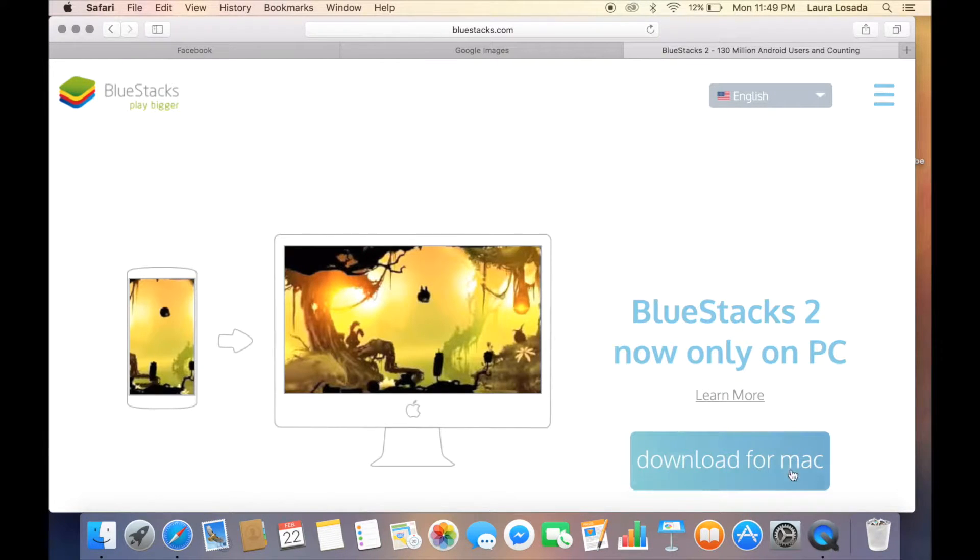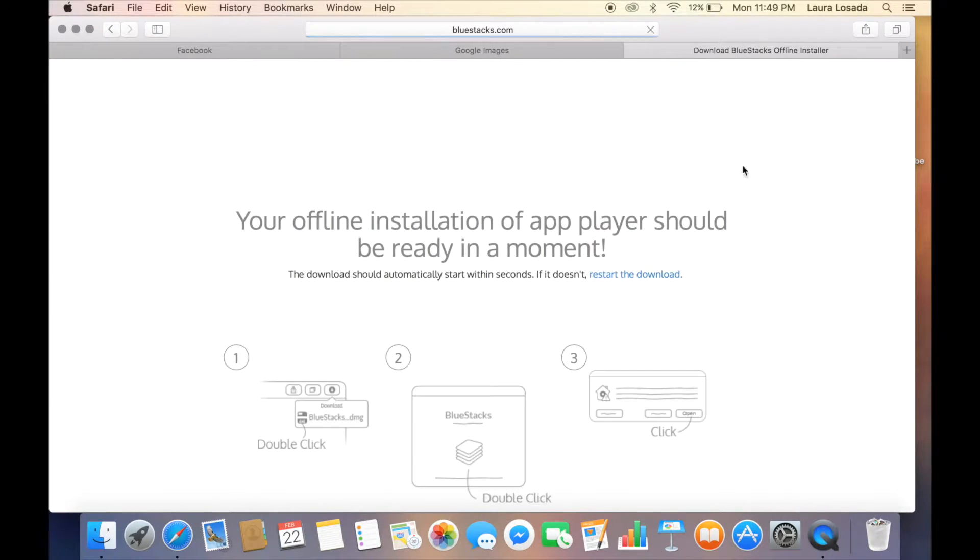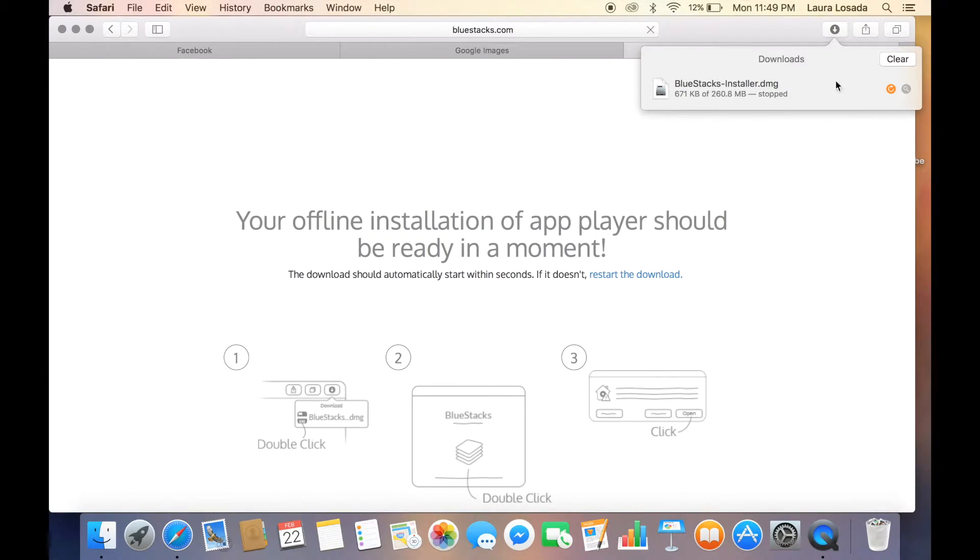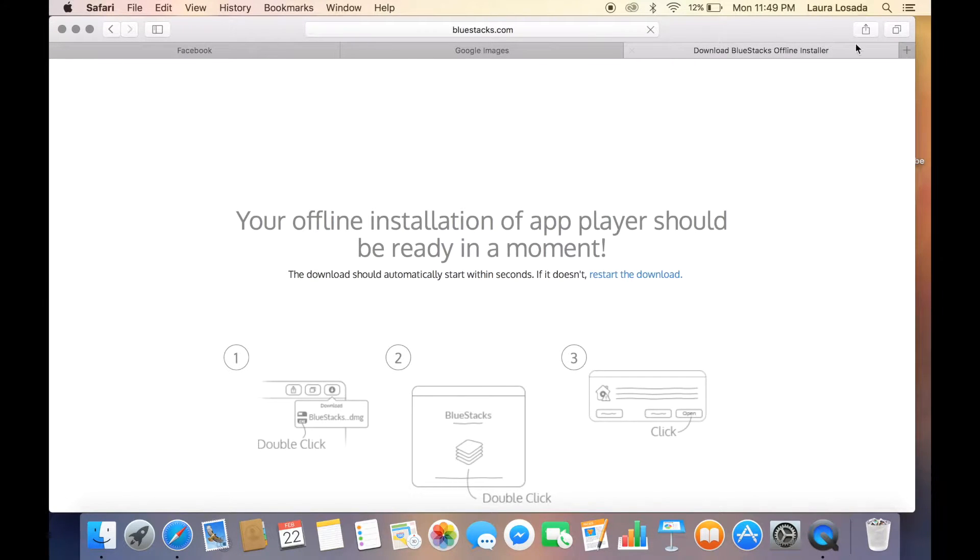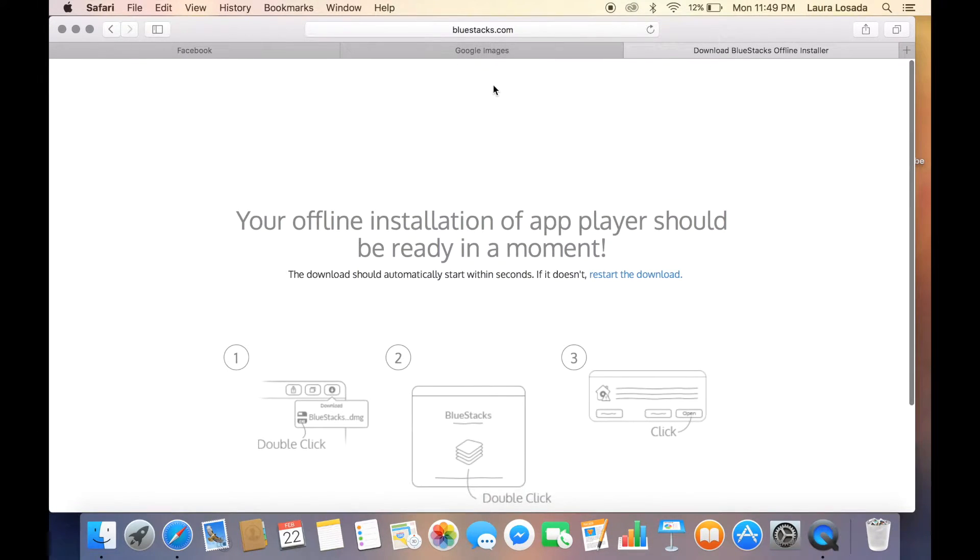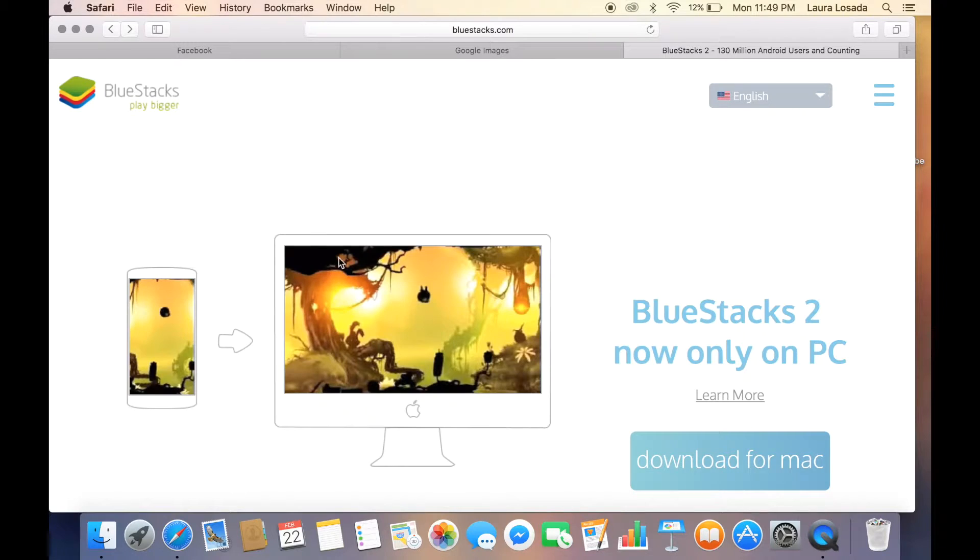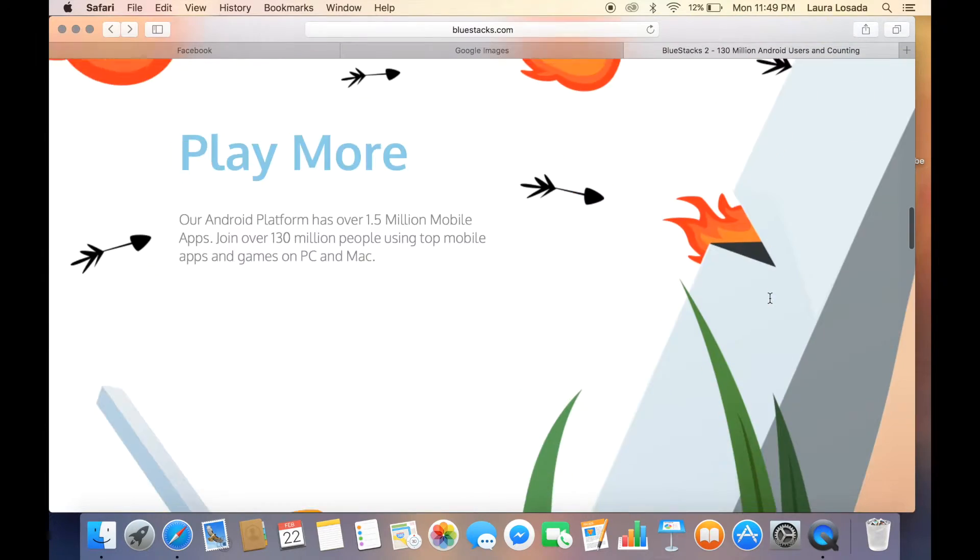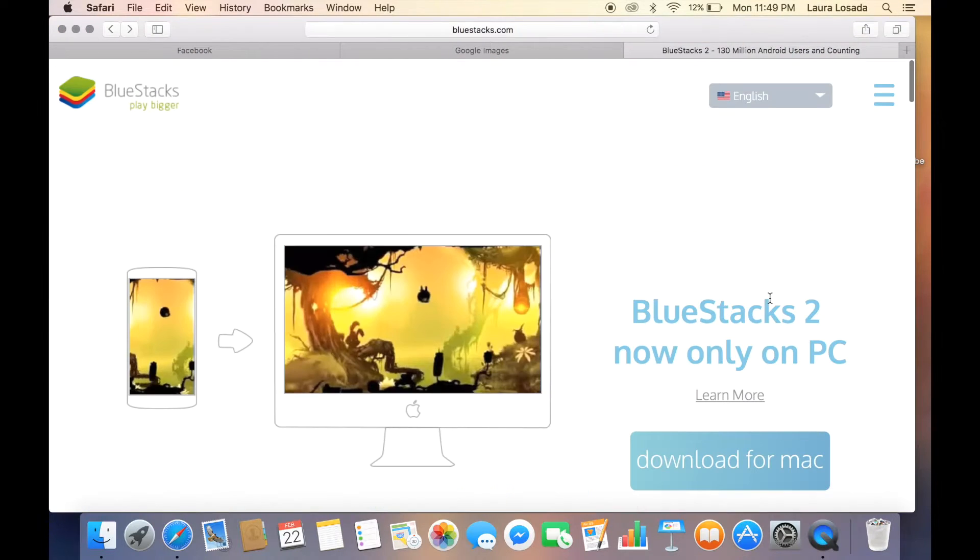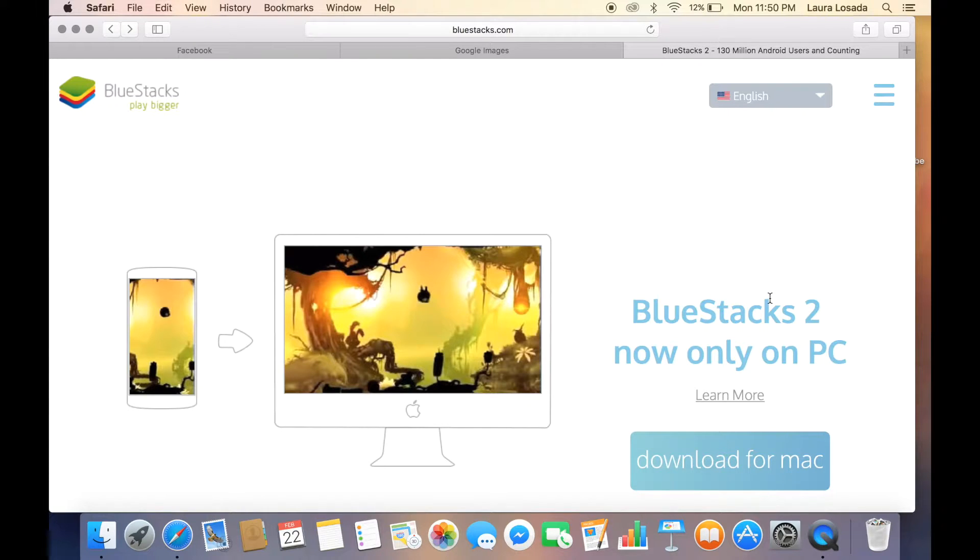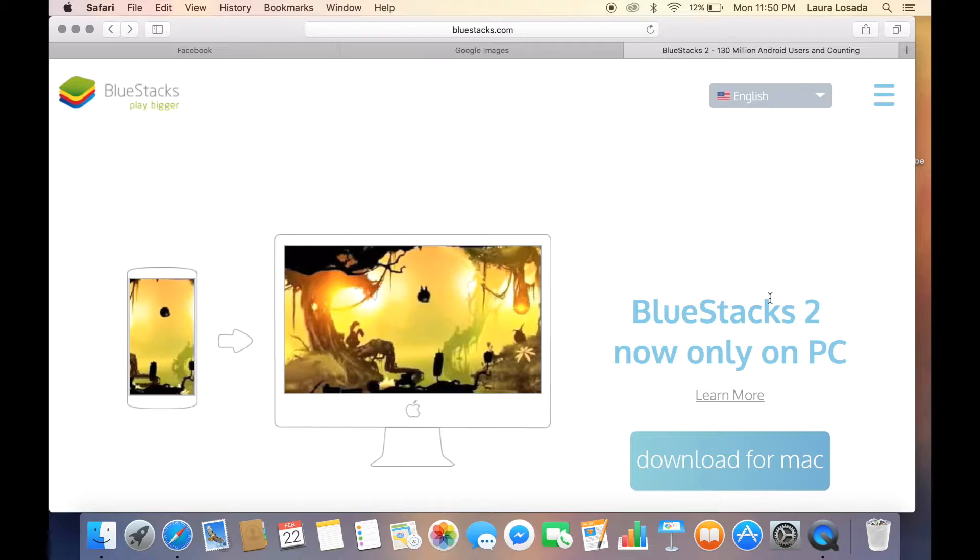It says download for Mac. You can just hit this button and it will redirect you to the download link. I already have it so we're just going to leave it. If you're a Windows user, this works just as well. For Windows it'll be a lot easier to do because files are already in specific folders.